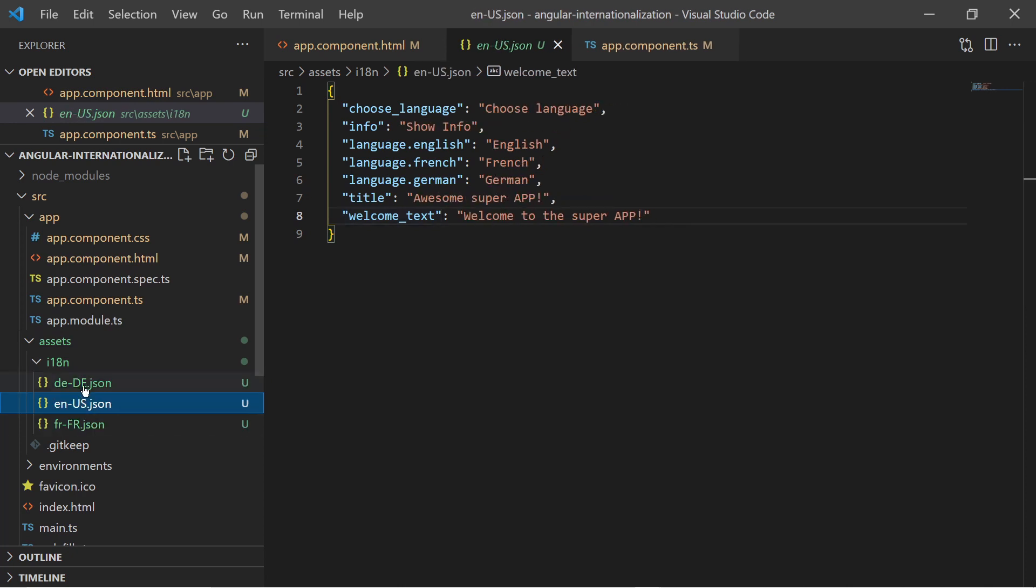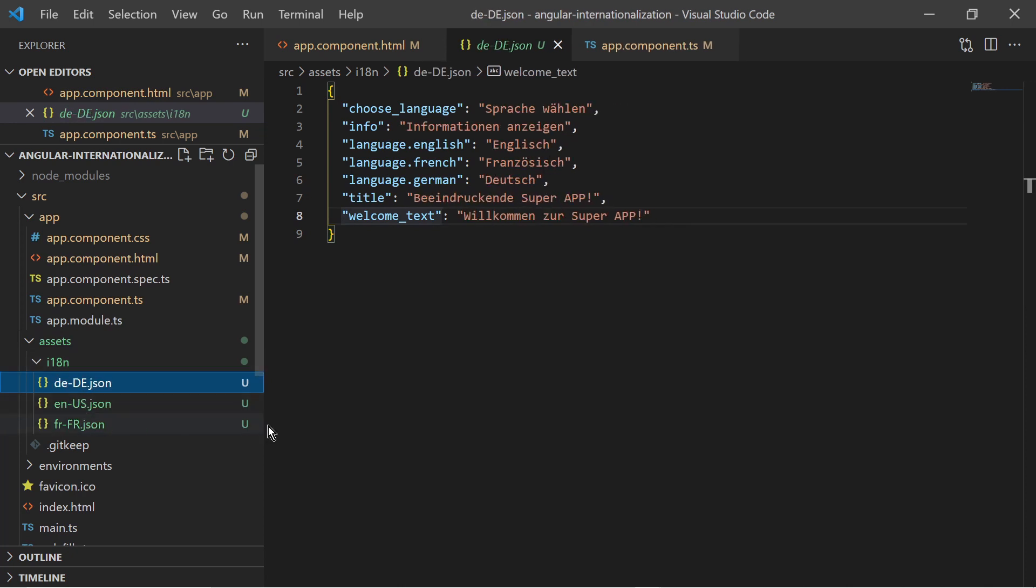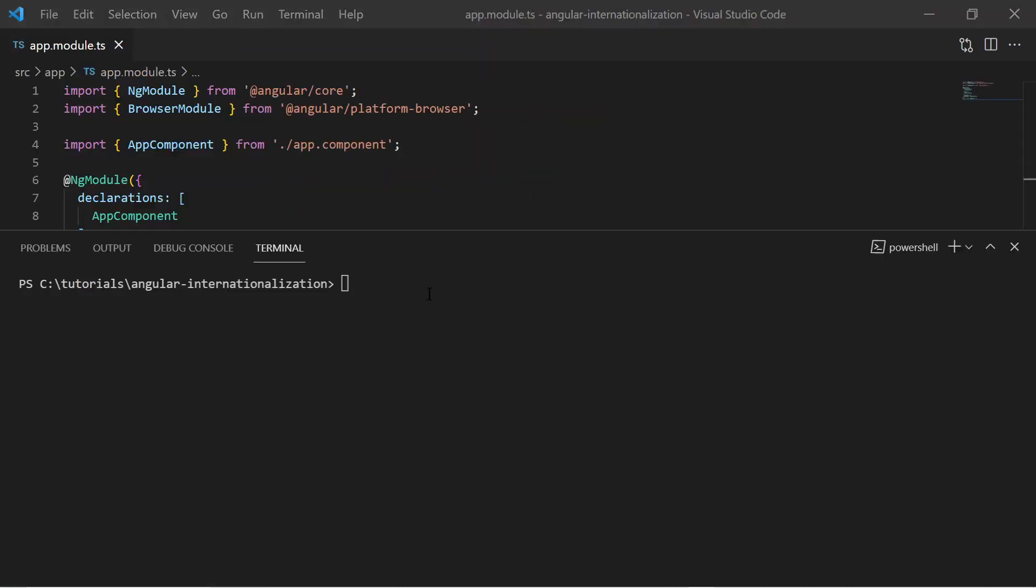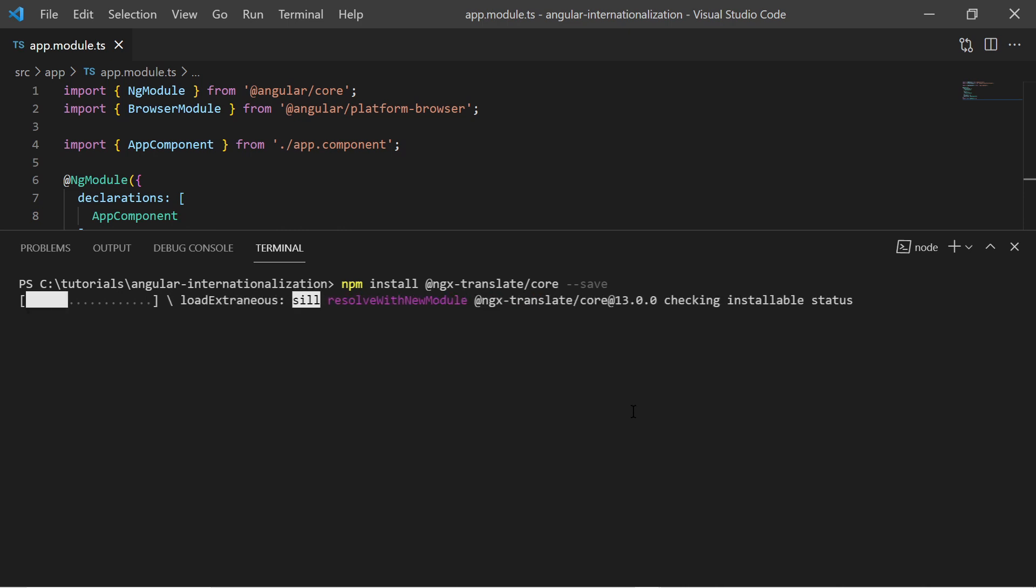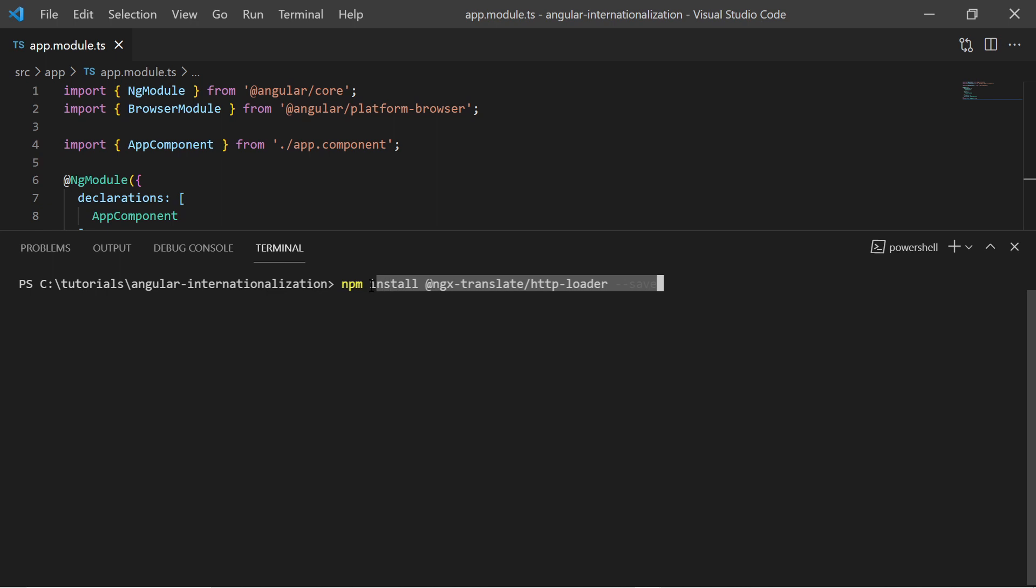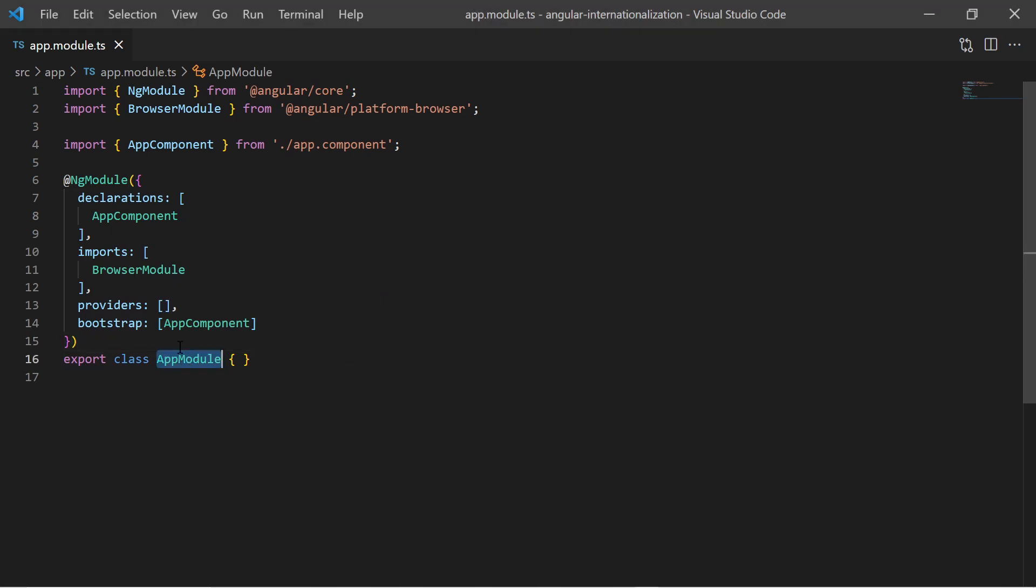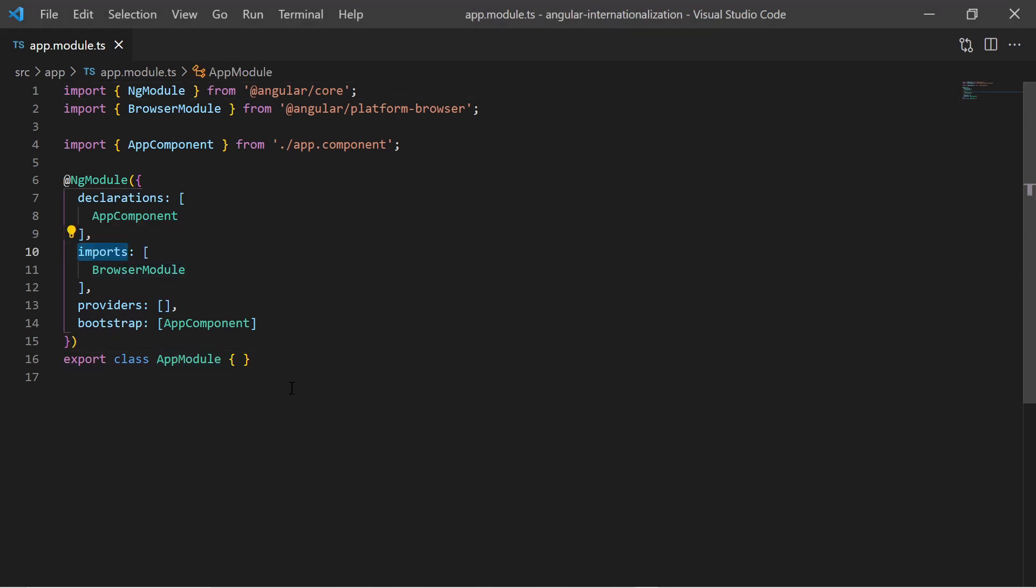Add these files into the assets I18n folder of the Angular project. Note that you could also create these files manually without Phrase. Now we are ready to integrate ngxtranslate. First we must install the ngxtranslate core package via npm, and then we install the ngxtranslate HTTP loader which will load the JSON file for the chosen language.